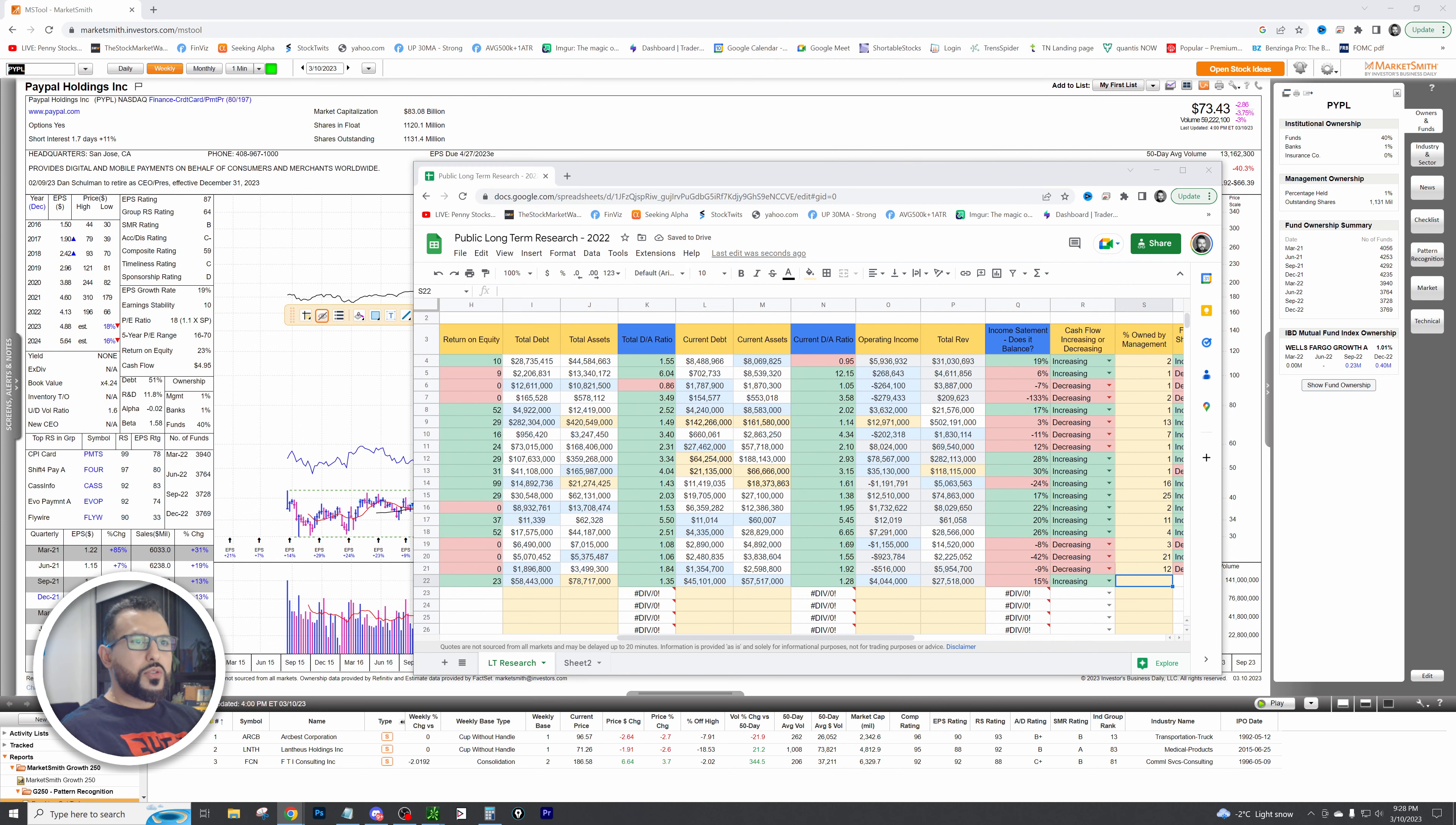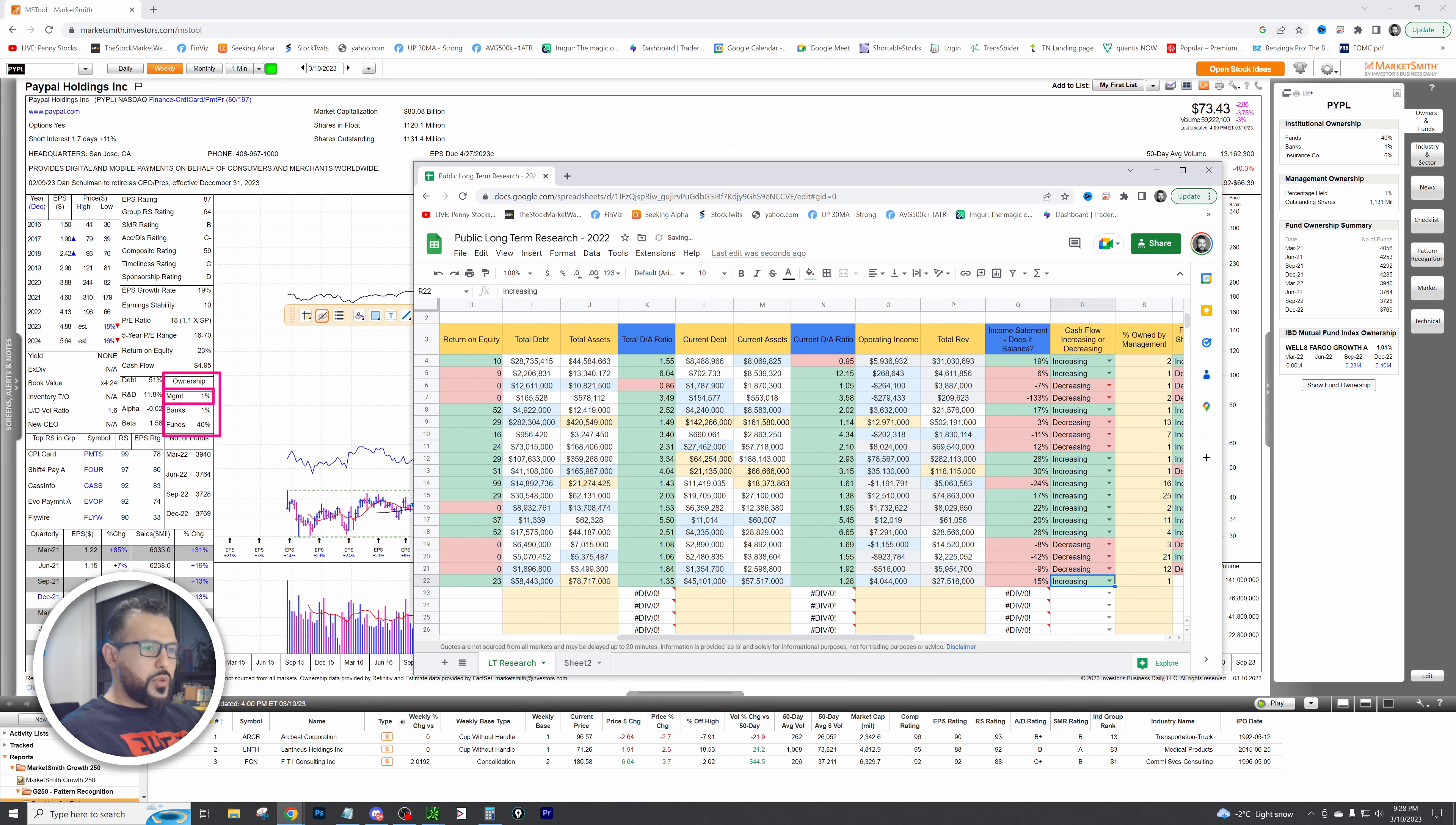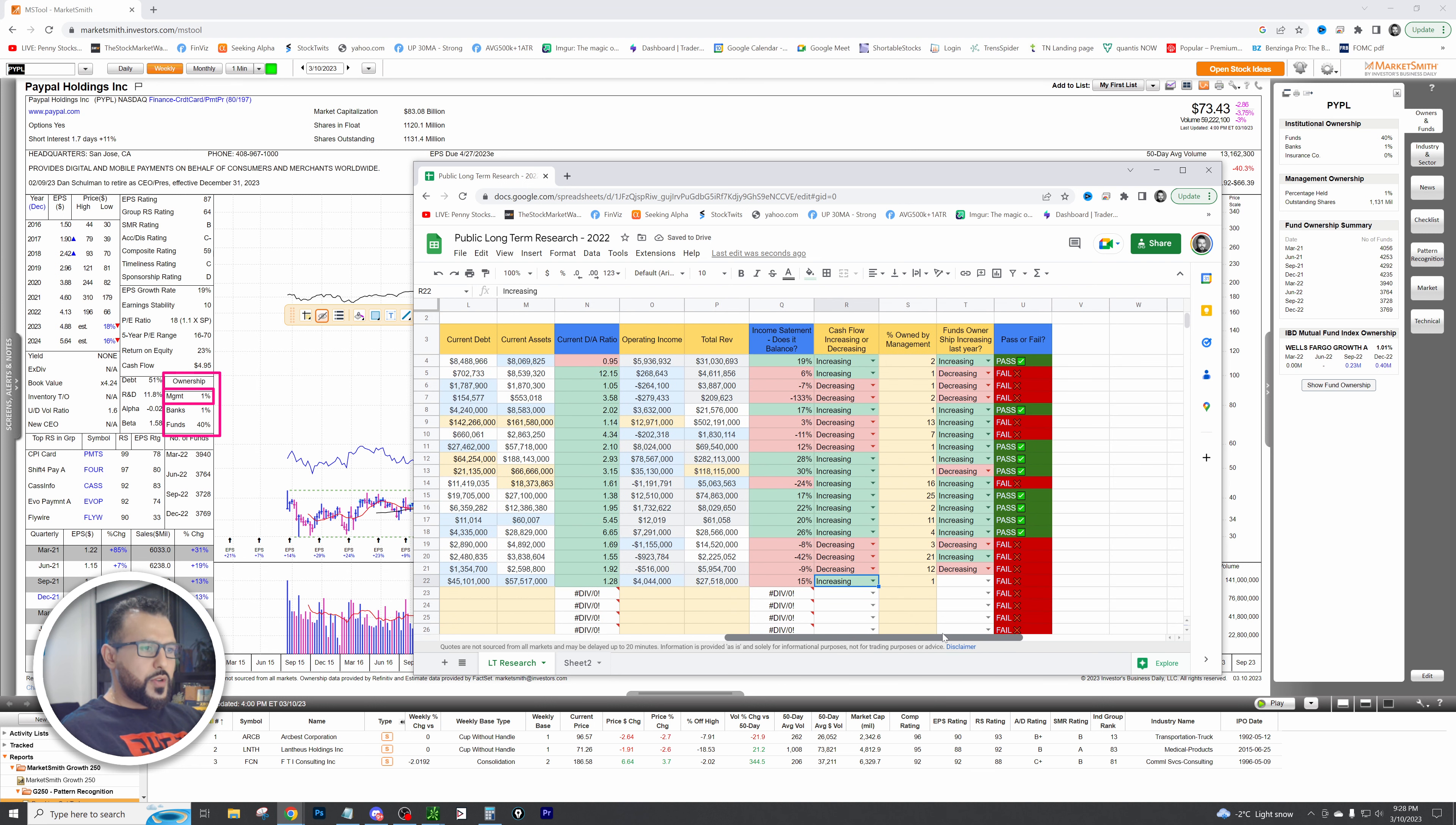Now let's take a look at owned by management. Where do we find that? Of course we find that on MarketSmith. Owned by management is right here. You can see management is around one percent, which falls into standards with most of these companies here.